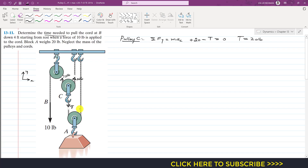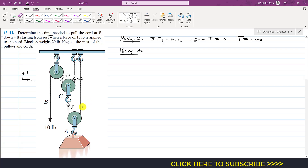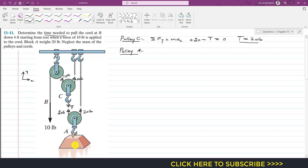In cord number 2 the tension is 20 pounds. Now we consider pulley A — the block is attached to pulley A. Since the tension in cable 2 is 20 pounds, that same tension of 20 pounds acts on both sides of pulley A. The weight of block A acts vertically downward and equals 20 pounds.